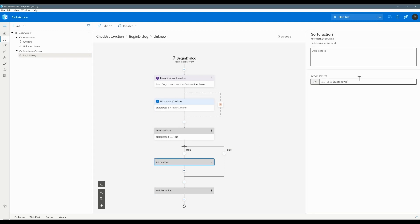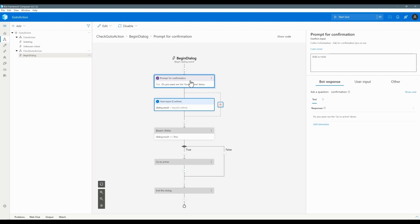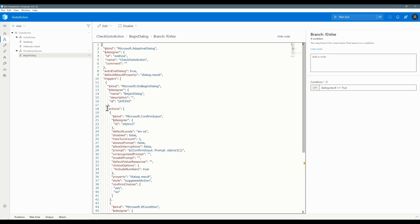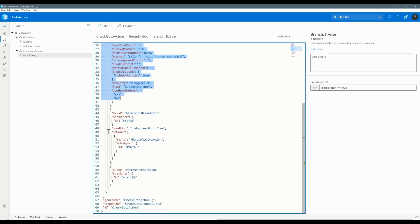If you click Go To Action, here you can find the action ID. You have to provide which action ID should execute when Go To Action gets invoked in Composer. Each node — for example, the prompt for confirmation is one node, and the if/else statement is one node — each node is an action. You can see this if you enable the option 'Show Code', where you can find the action property for each box.